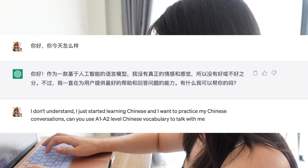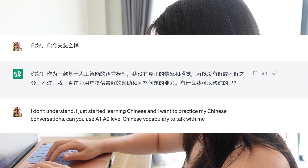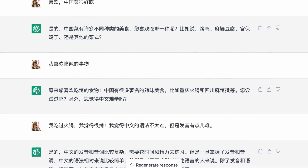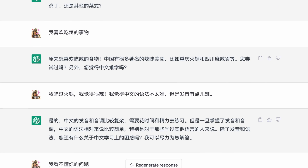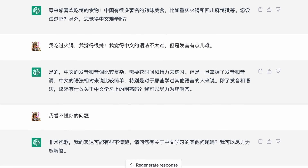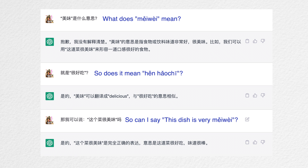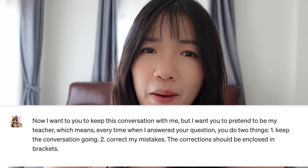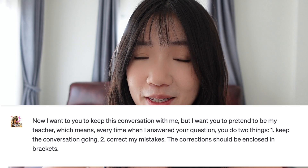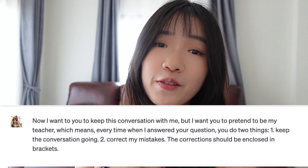I asked ChatGPT to have a conversation with me using A1 to A2 Chinese vocabulary. It did a great job keeping the conversation going and giving simple explanations and English translations for content I didn't understand. Also, if ChatGPT mentioned words I didn't know, I would ask — for example, '每位是什么意思呢?' — and ChatGPT would explain. Then I asked ChatGPT to pretend to be my teacher and correct all my mistakes while keeping the conversation going.